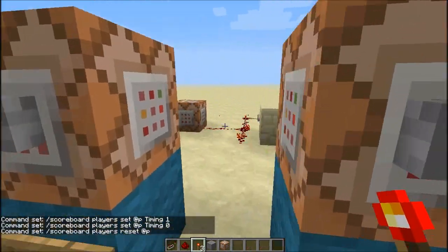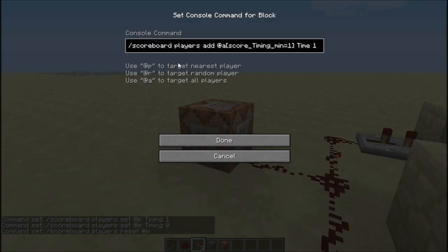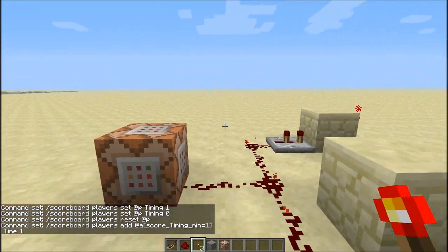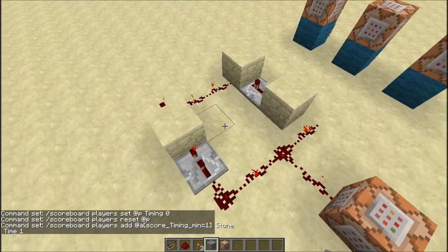For the looper — the command block that adds time every second — it's: scoreboard players add @a, and this one has to be @a with brackets, no space. Then score_timing — with a capital — underscore min equals one, then close the bracket, then space, then time with a capital, and one. This is a one-second loop.